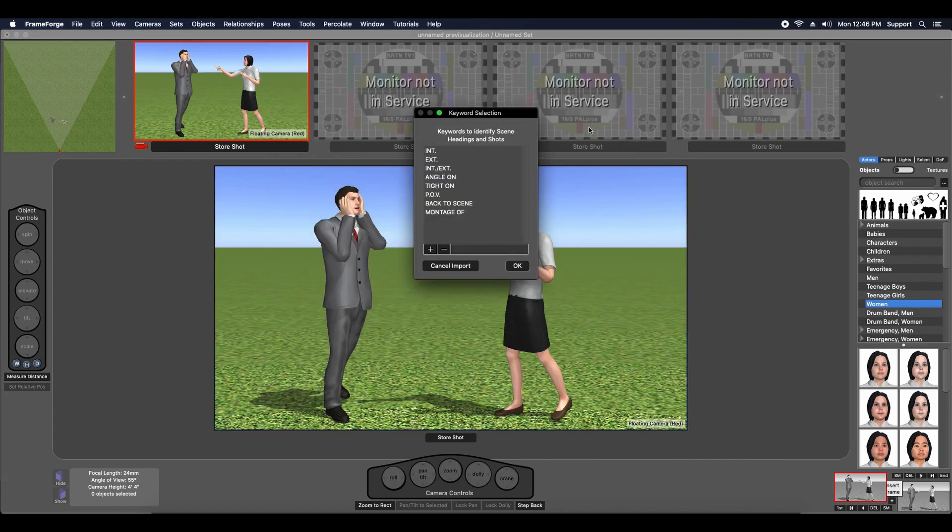You can add or edit keywords so that FrameForge can easily recognize scene headings and shots in your script.